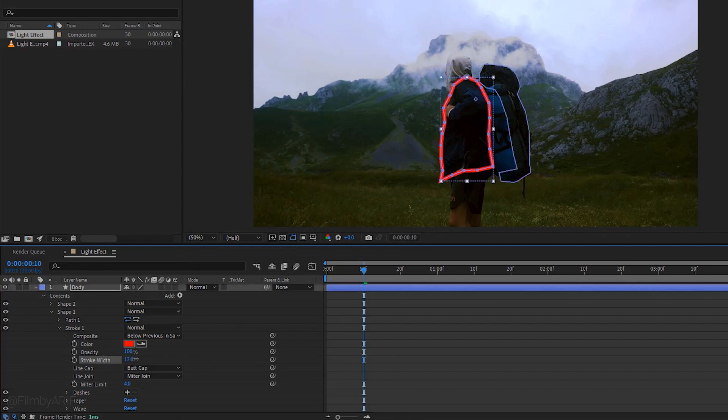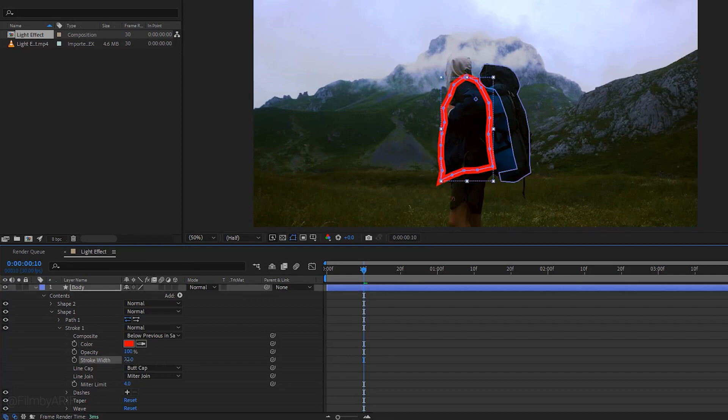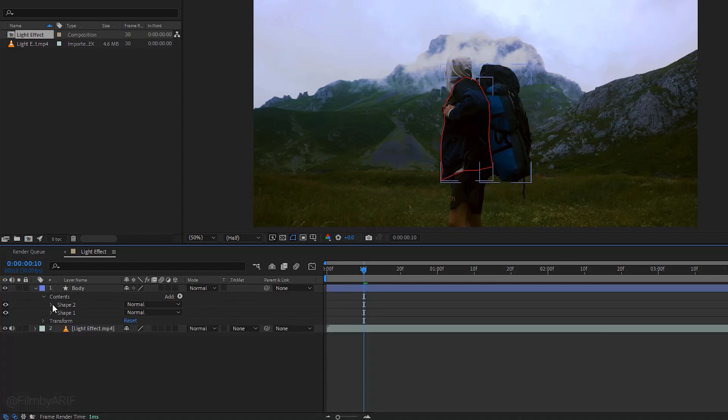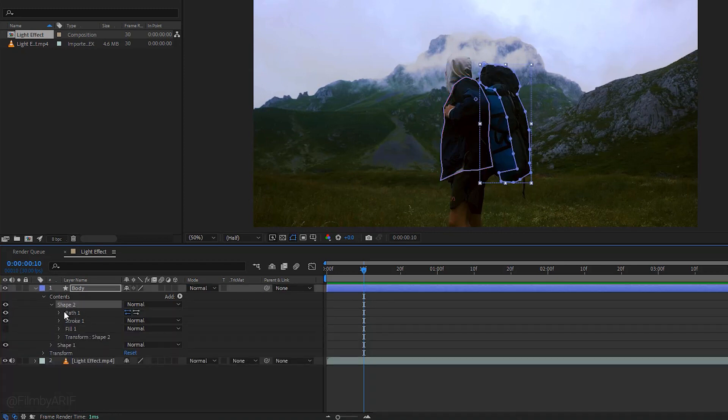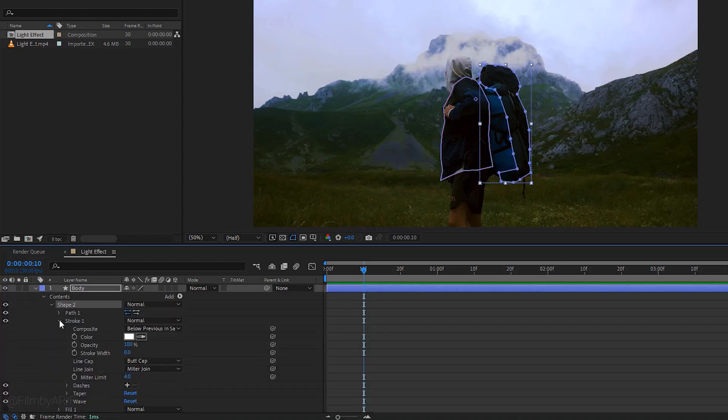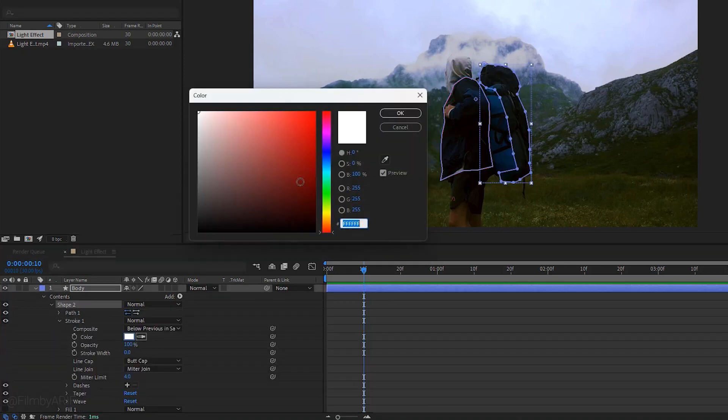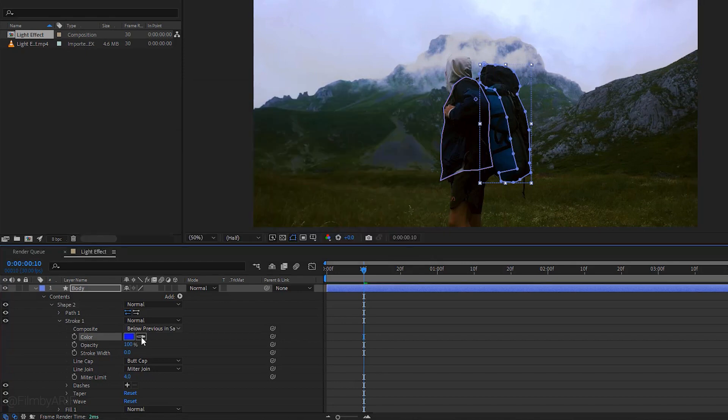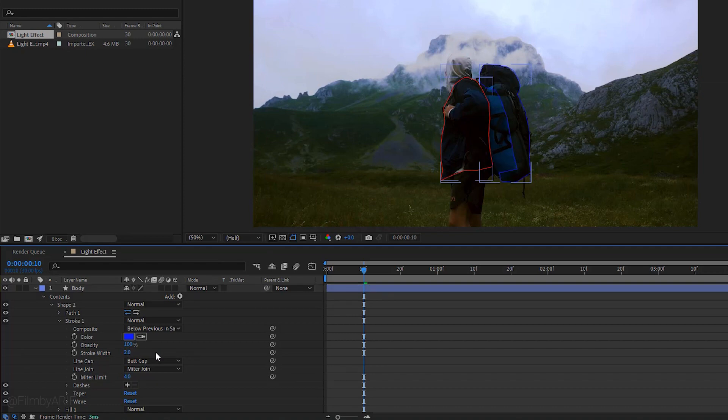Change stroke width to find which adjustment suits your video. I wanna change it to 2. Now go to stroke under shape 2. Change its color to blue and hit OK. Stroke width make its value 2. So here is our glowing light effects for the body and backpack.